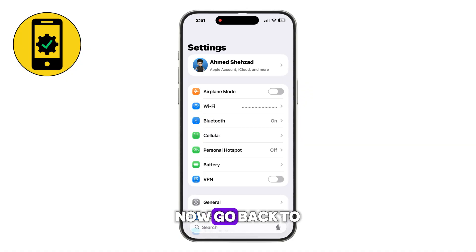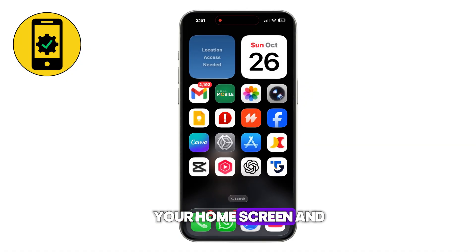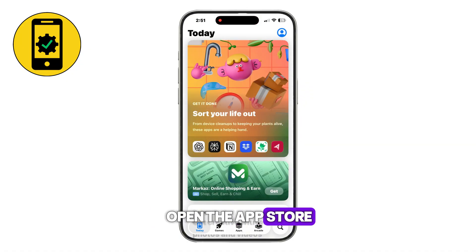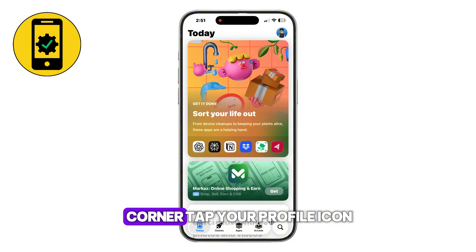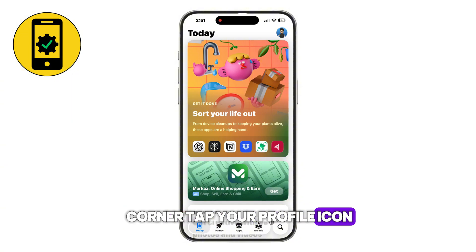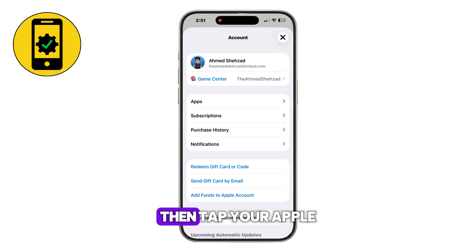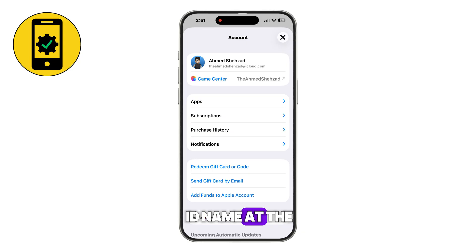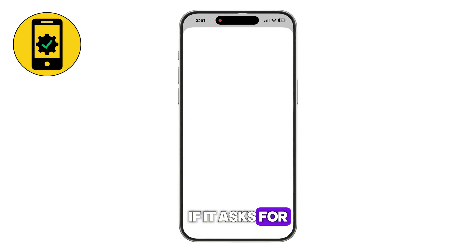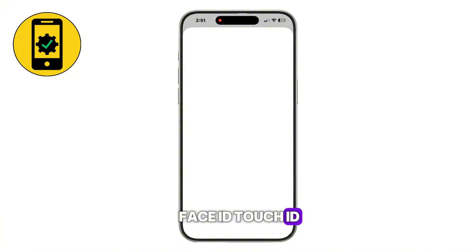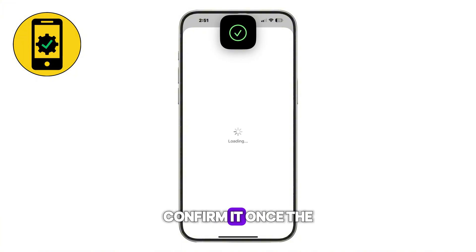Now go back to your home screen and open the App Store. At the top right corner, tap your profile icon. Then tap your Apple ID name at the top of the page. If it asks for Face ID, Touch ID, or a password, confirm it.